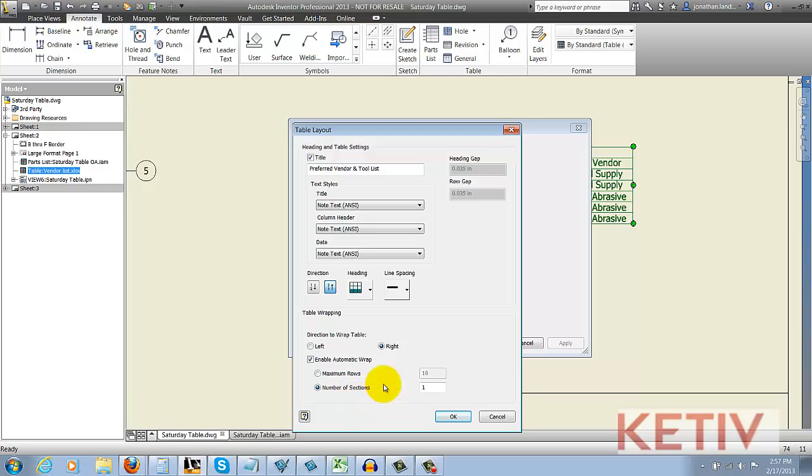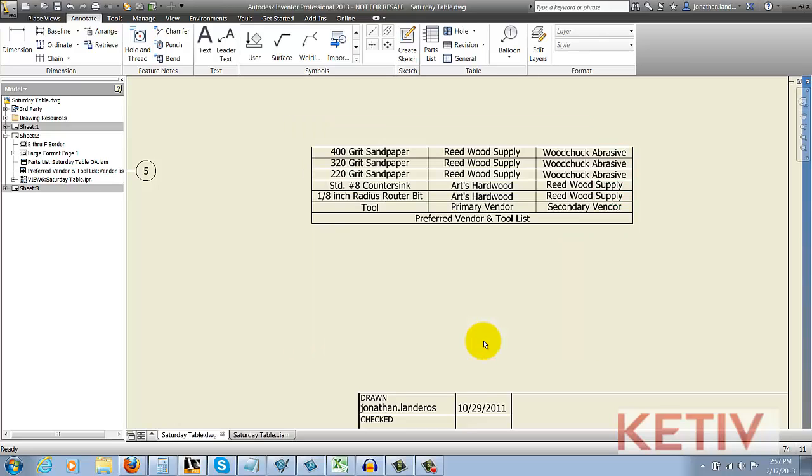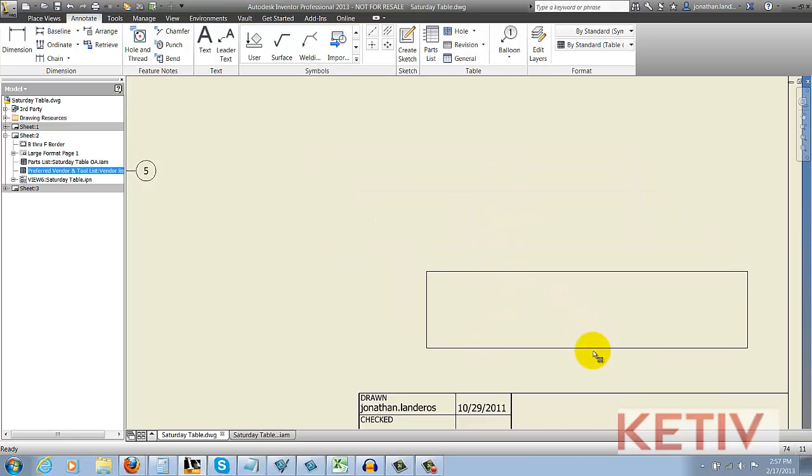But in this case, I'm happy with my results, and I'm going to go ahead and hit OK, and then hit OK again to return to my drawing. And there we are. I can go ahead and dock this above my title block, for example.